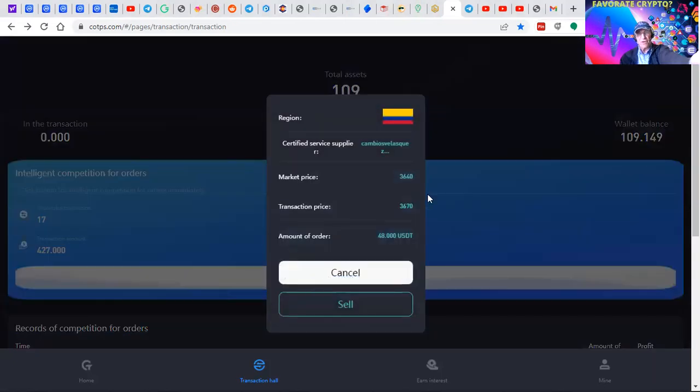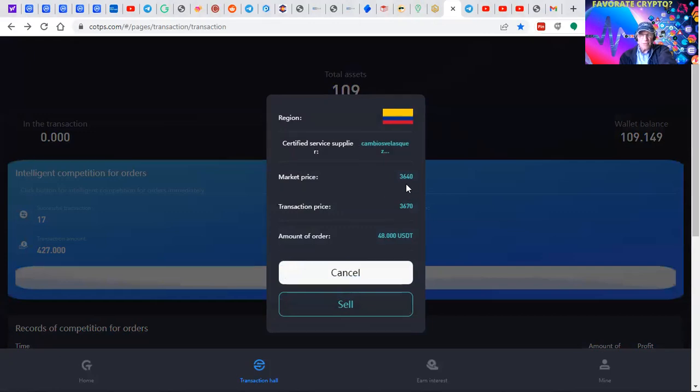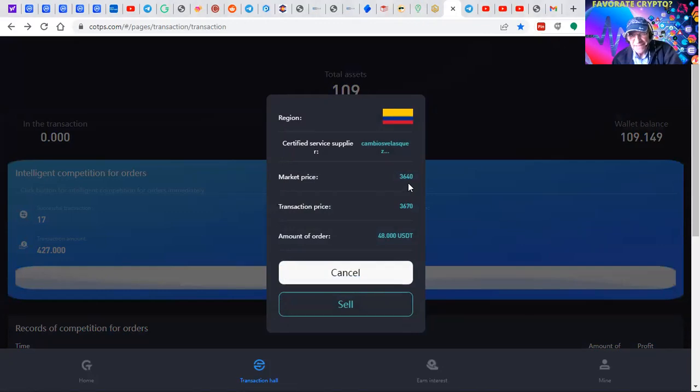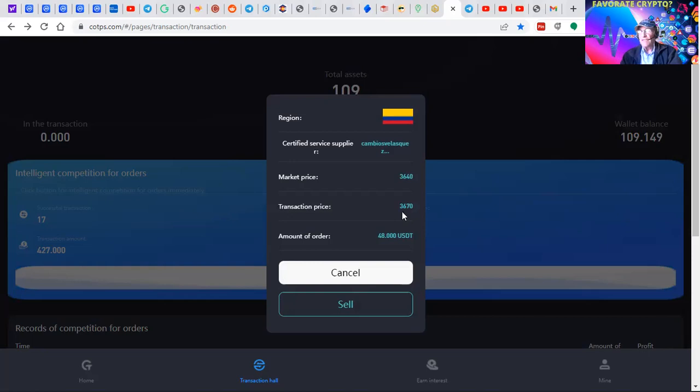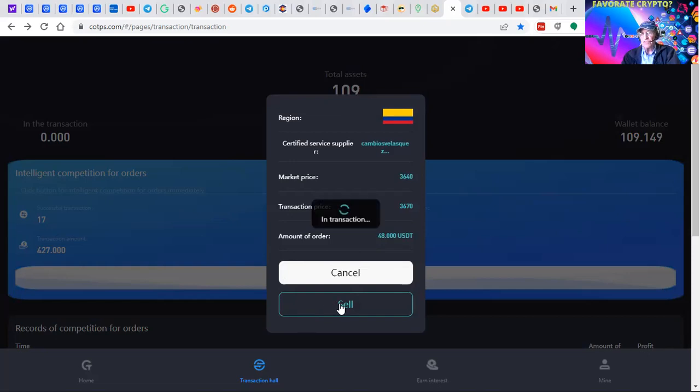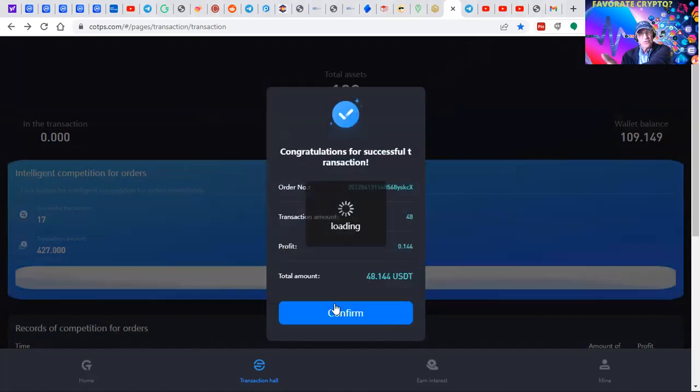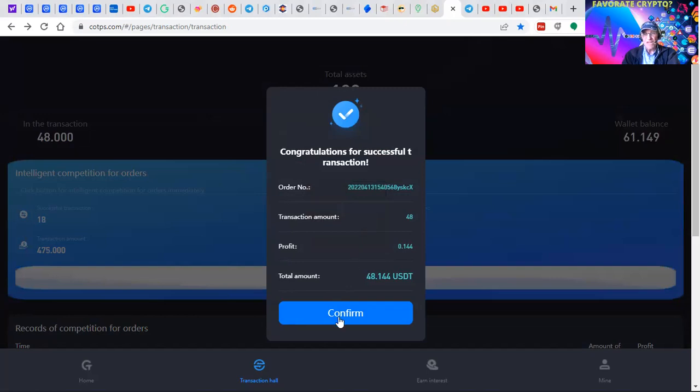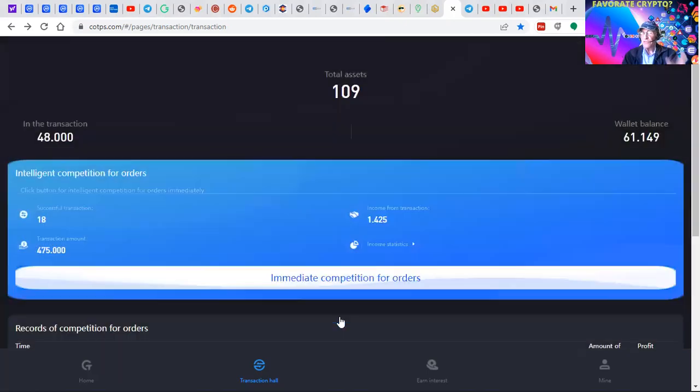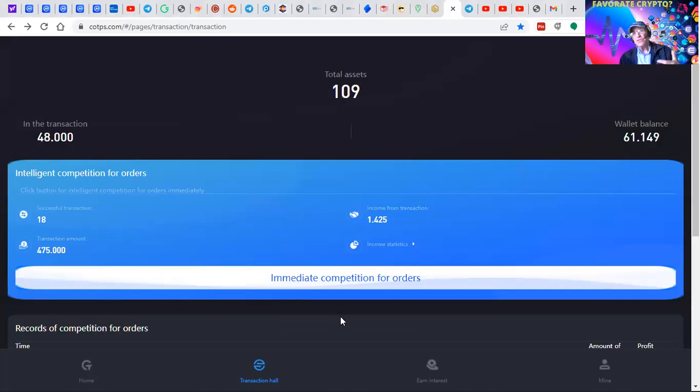This is as hard as it gets. If you can click a mouse, you can make money with us. The hardest thing is getting the money deposited. Click this button that says immediate competition for orders. The software is now searching for the exchanges where we're going to be able to do an arbitrage trade. We're picking up a $36.40 market value asset and selling it for $36.70, picking up 30 cents and splitting it.